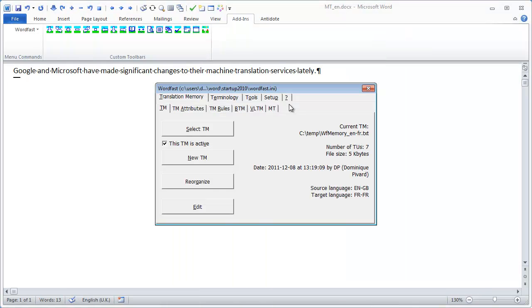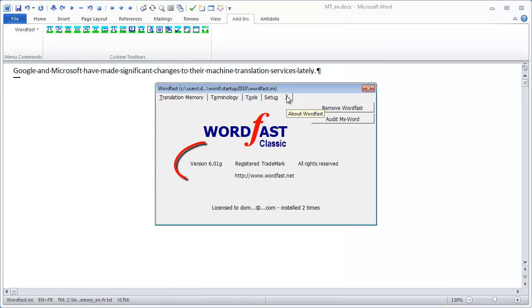Here, I'm running Wordfast Classic version 6.01G, which is the latest public release in mid-December 2011.